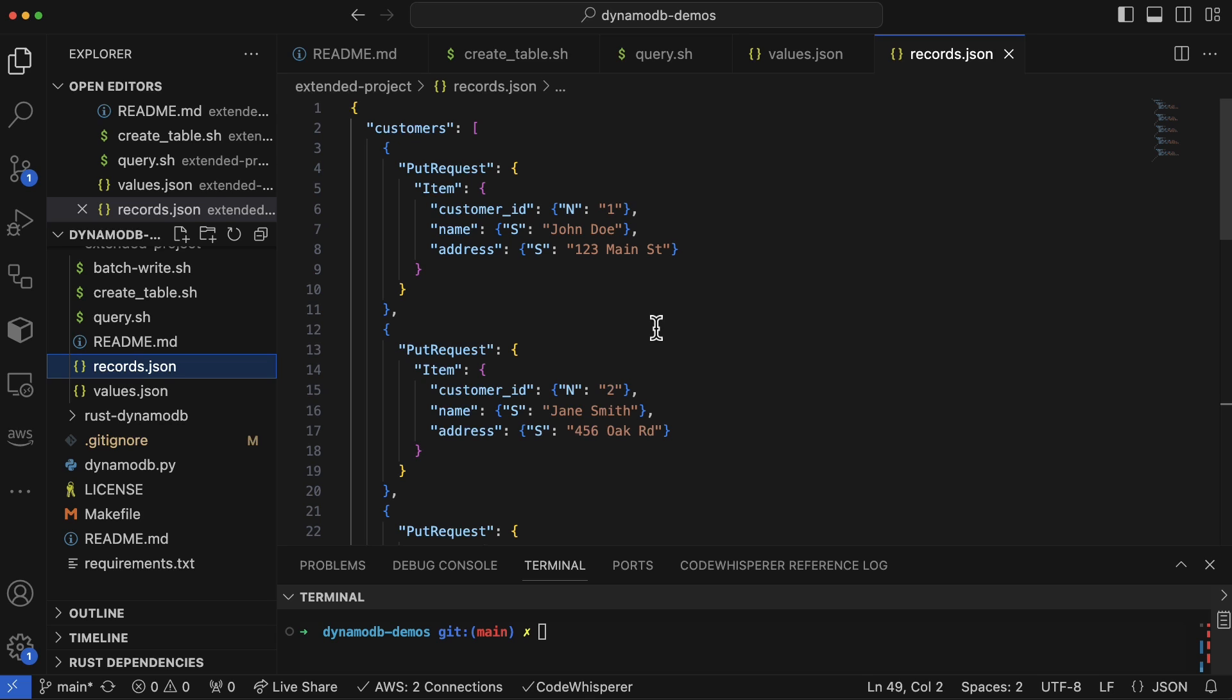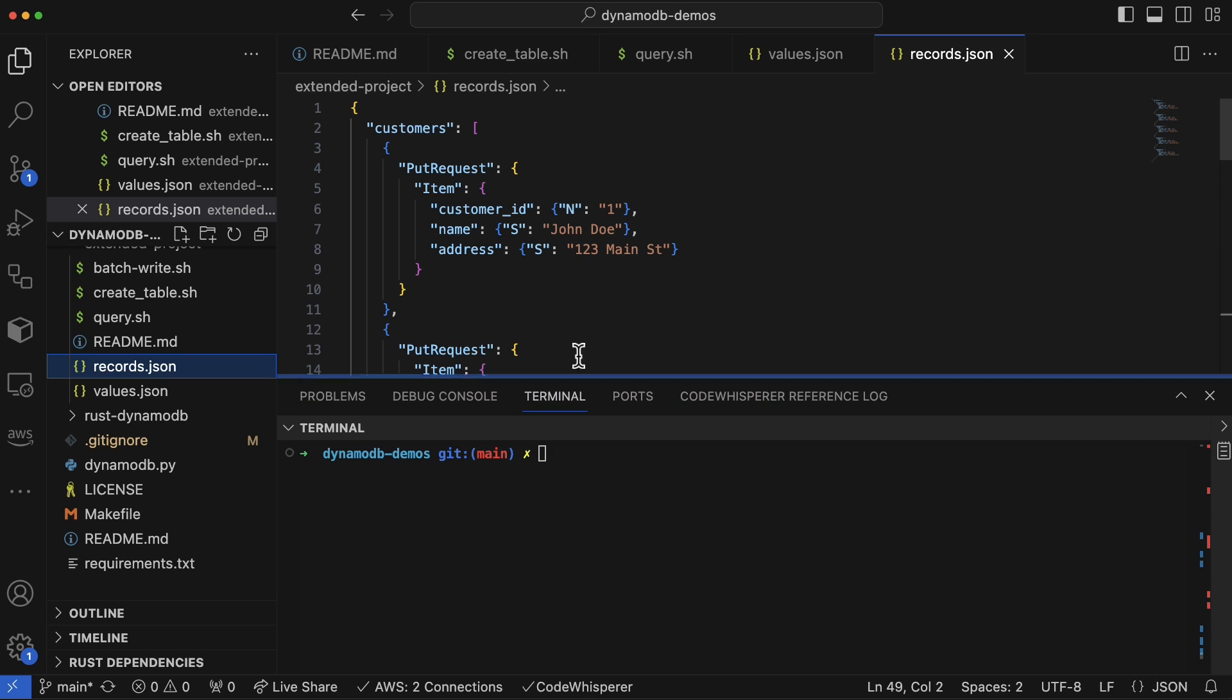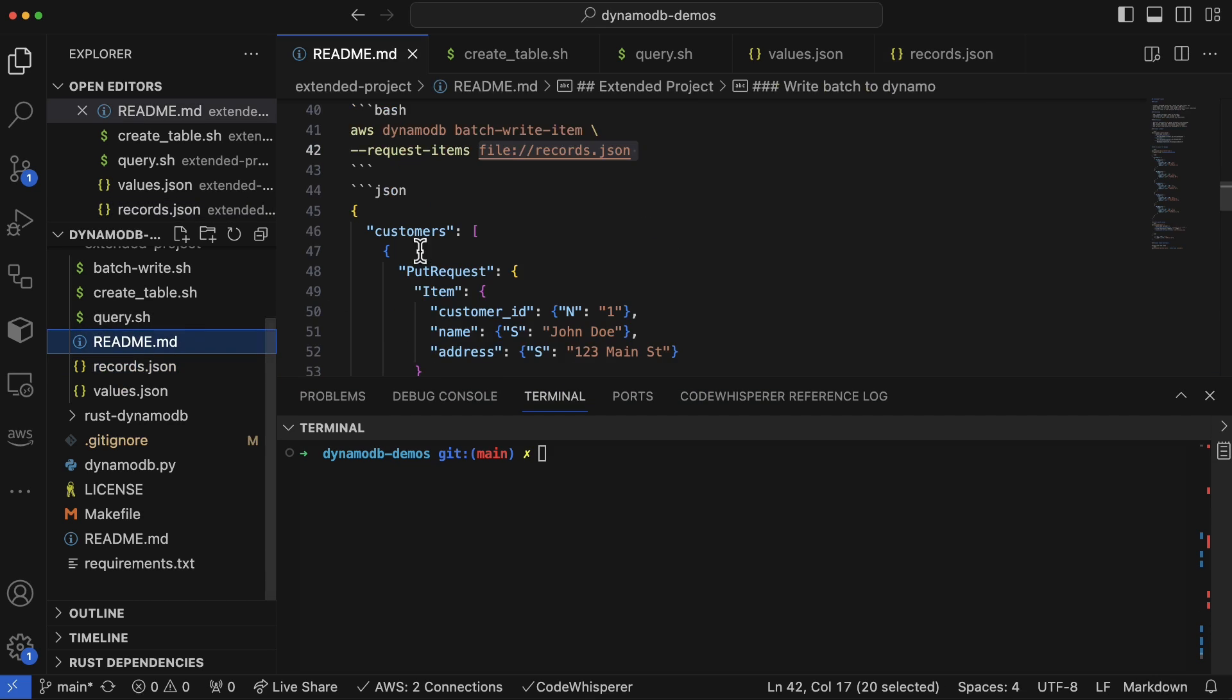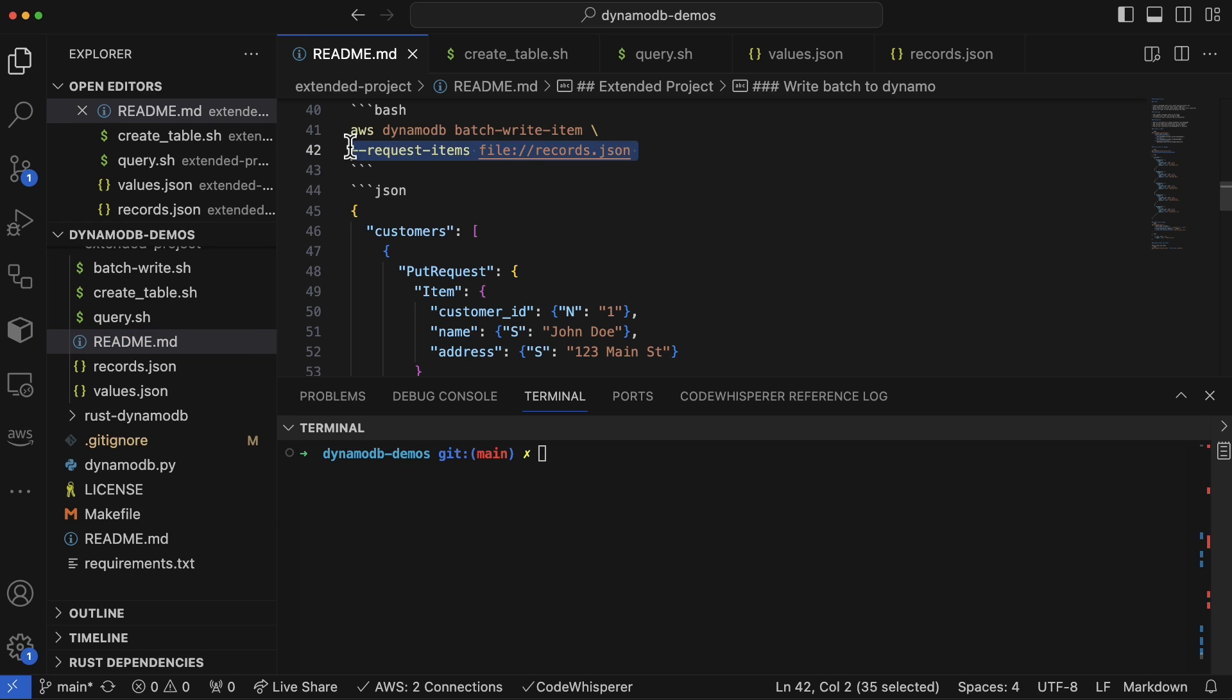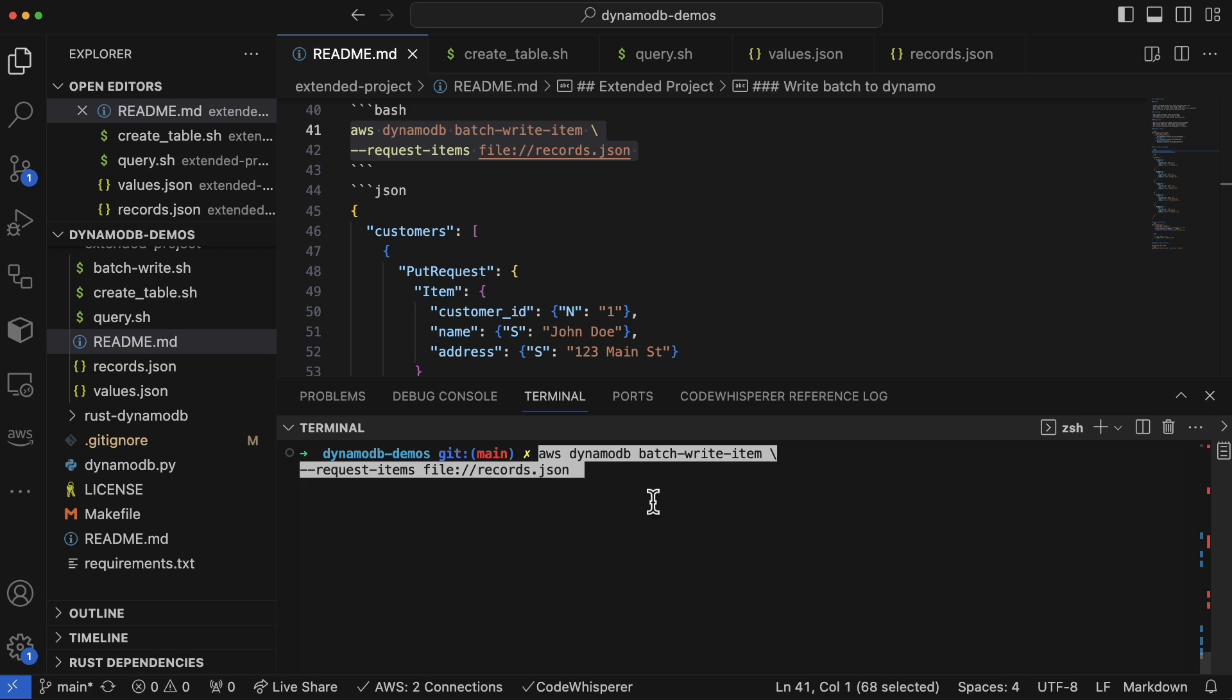So let's go ahead and run this operation. In order to do that, I'm going to go to the README and just grab this particular command. If we paste it in we...